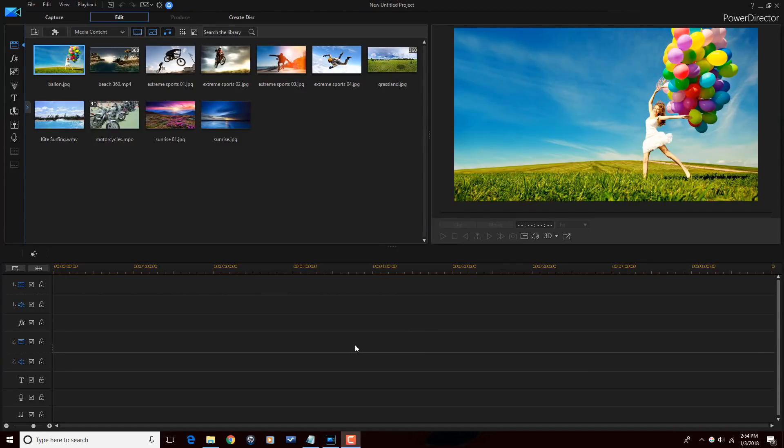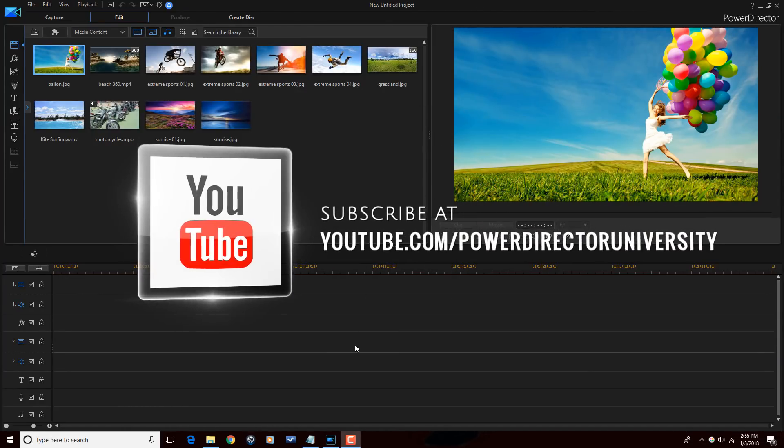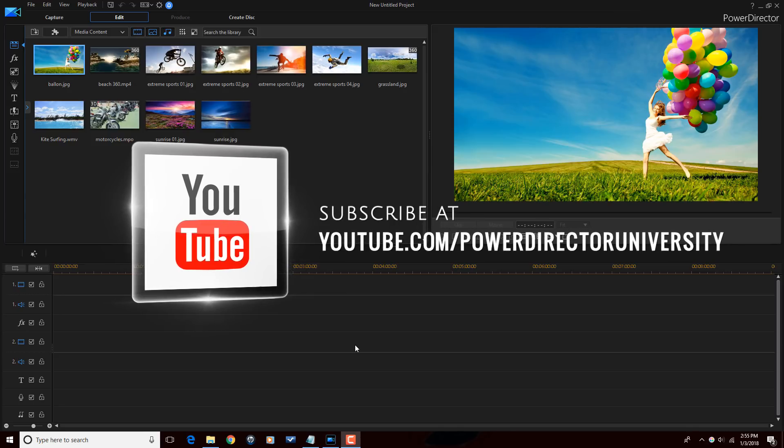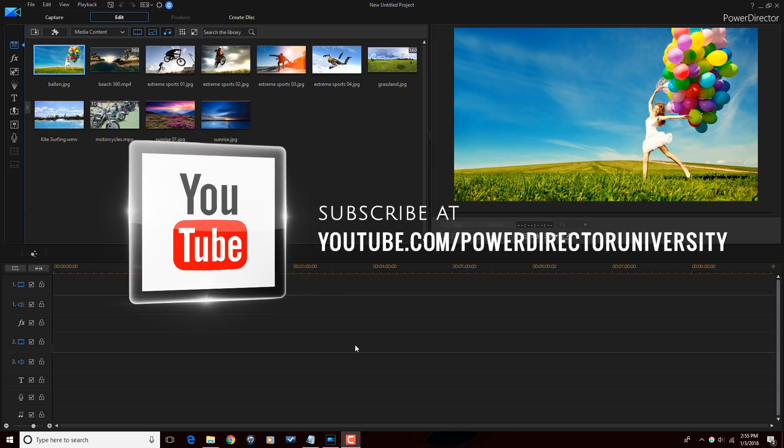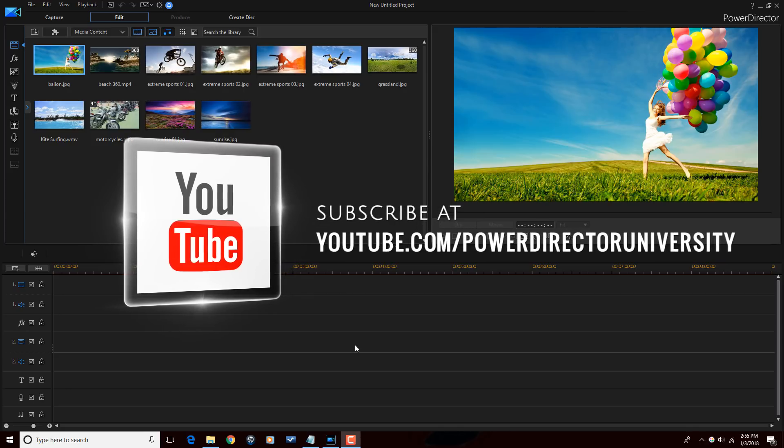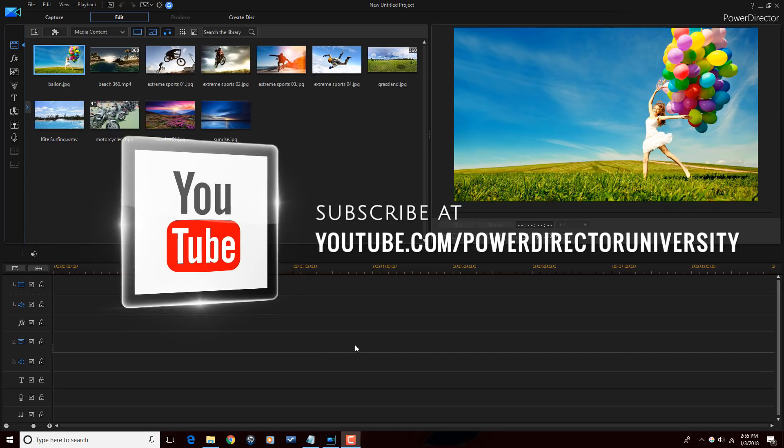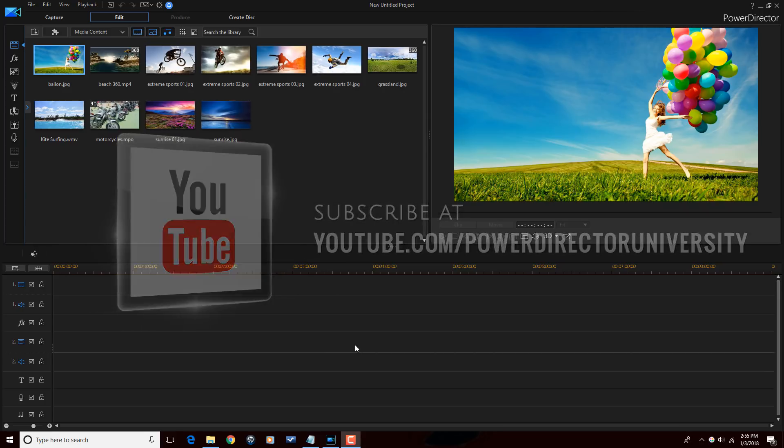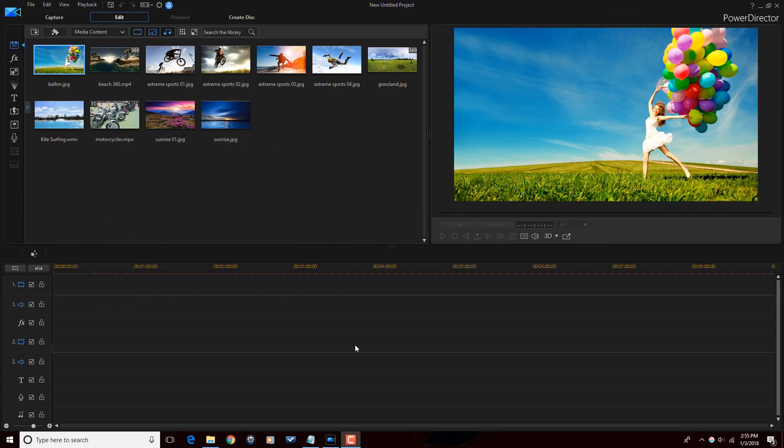Here we are in Power Director 16. Before we get started, I want to remind you guys to subscribe to Power Director University to see great tips and tricks just like this every Saturday. Let's get down to the important stuff.